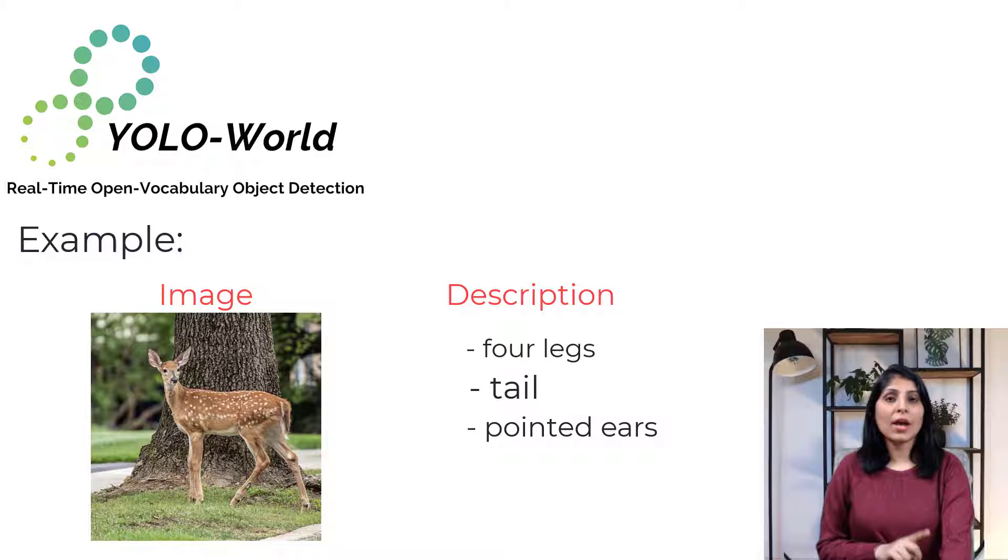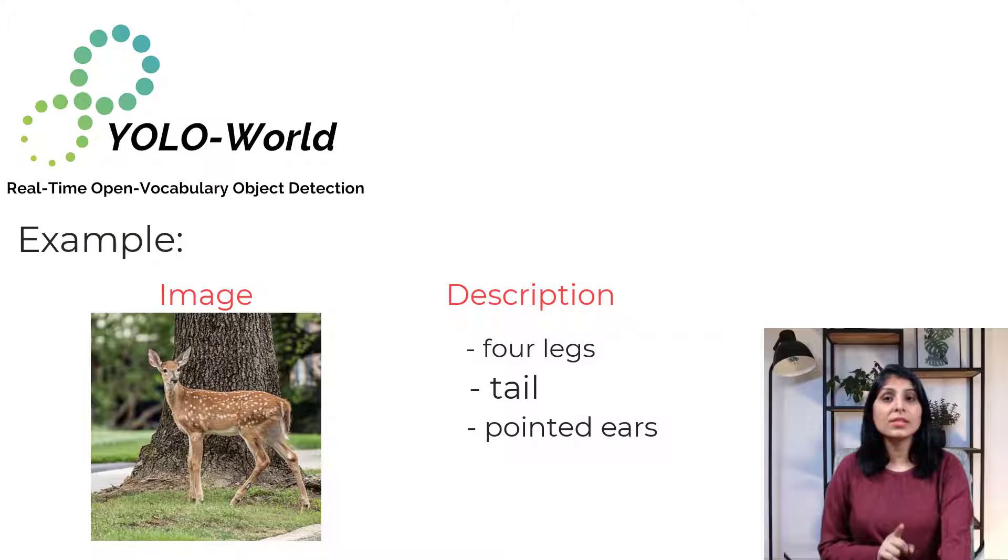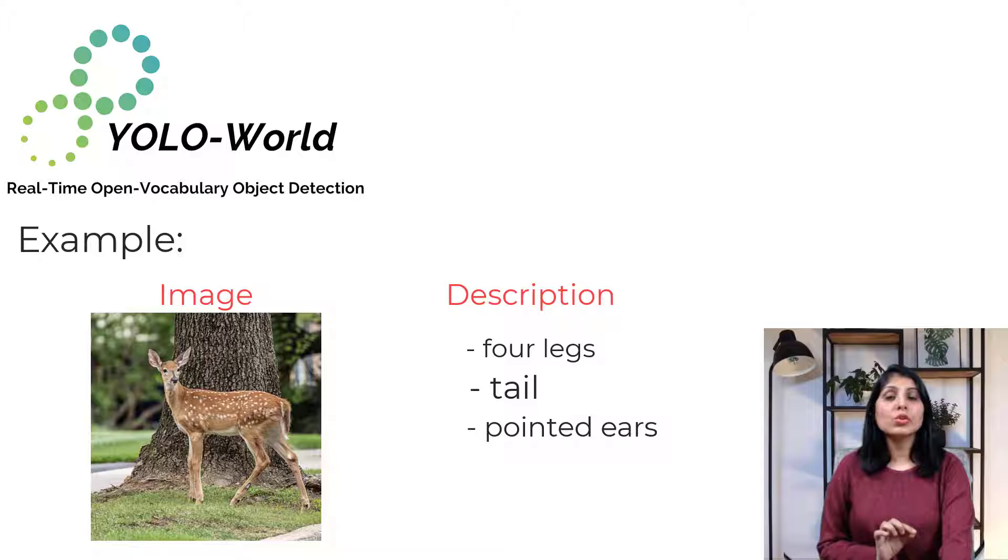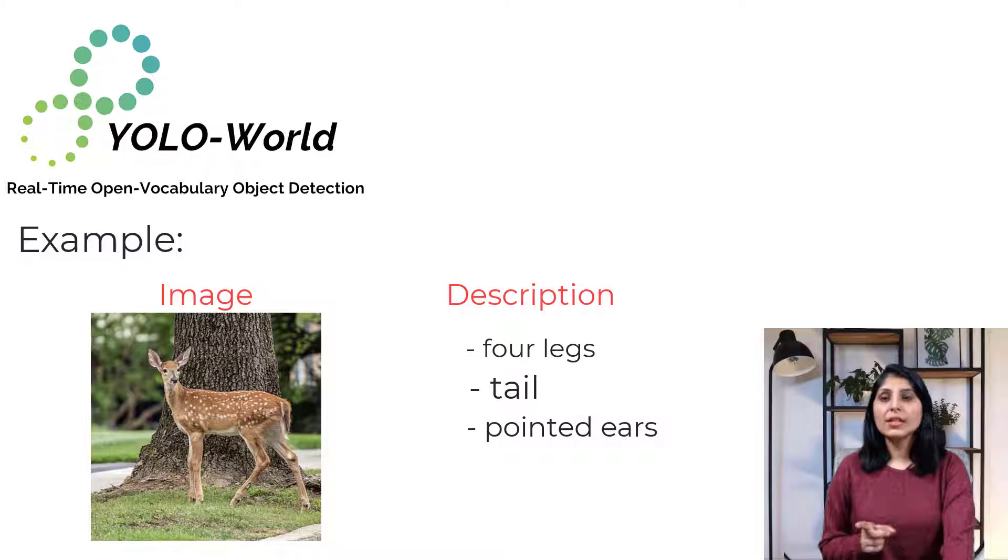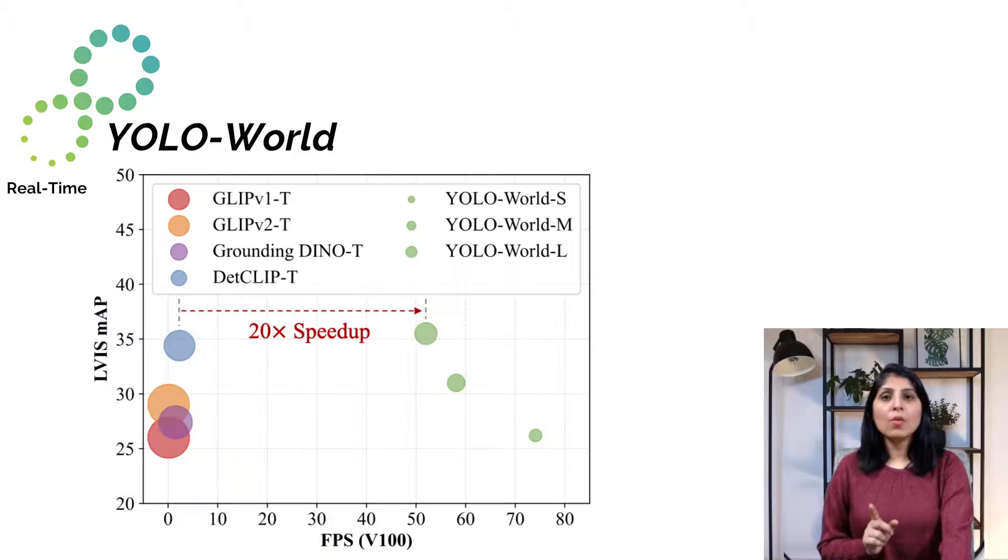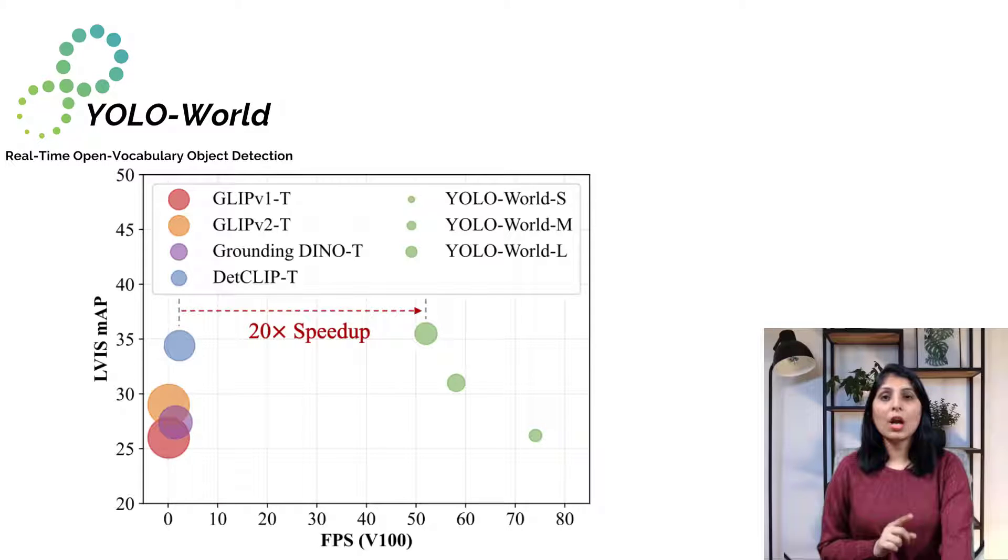YOLO-World on the other hand uses the faster CNN-based YOLO architecture and it is designed to solve this limitation of speed. Check this image here: YOLO-World is 20 times faster than Grounding DINO-T and DETR-CLIP-T.